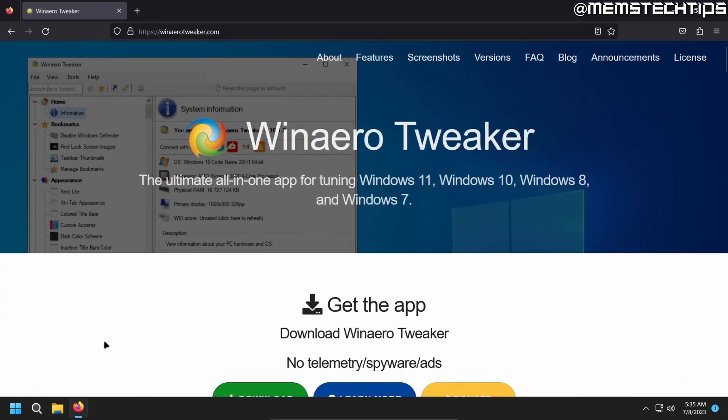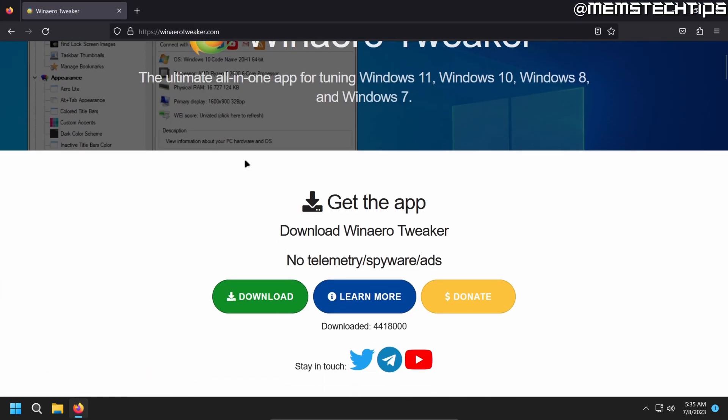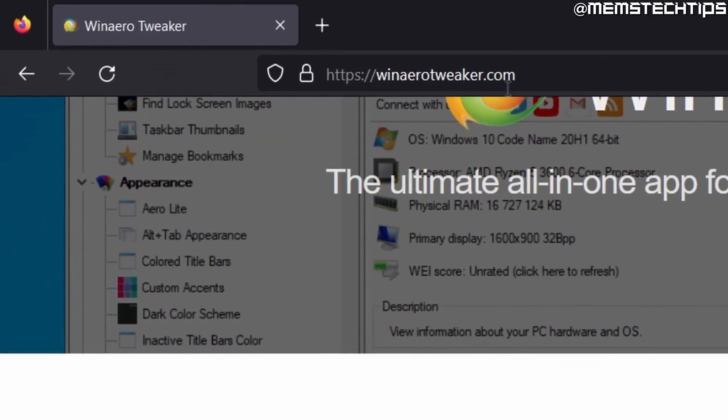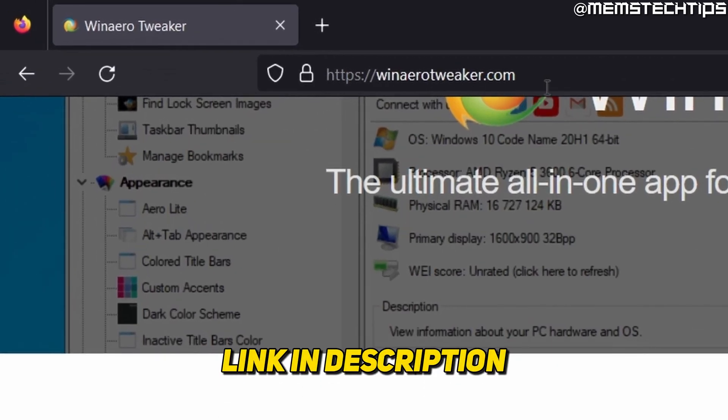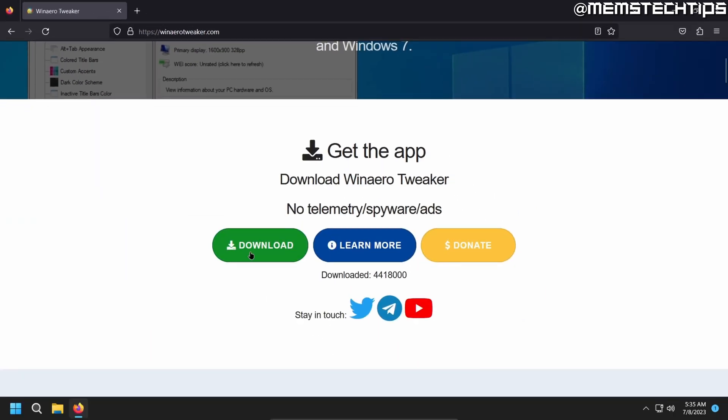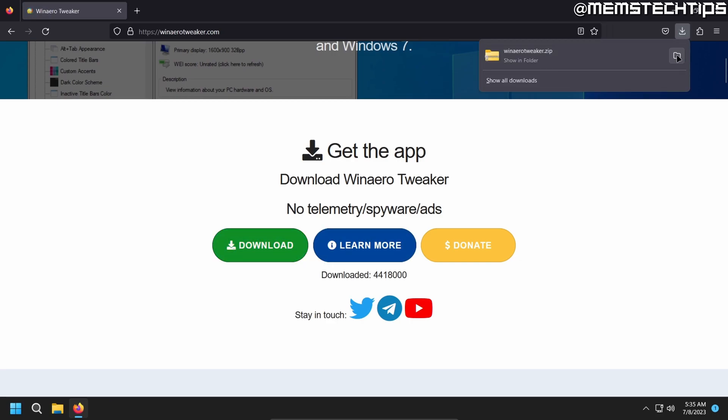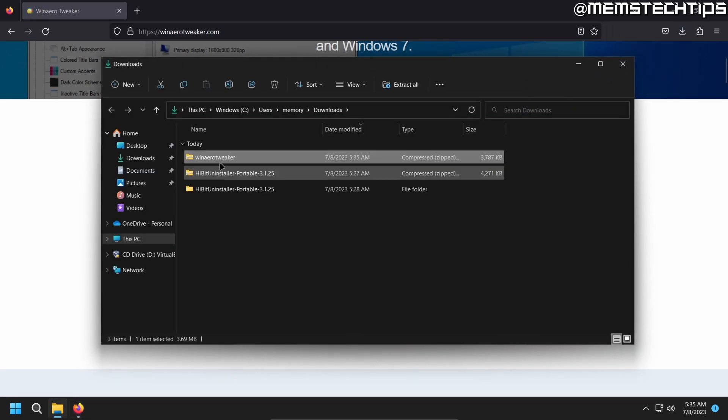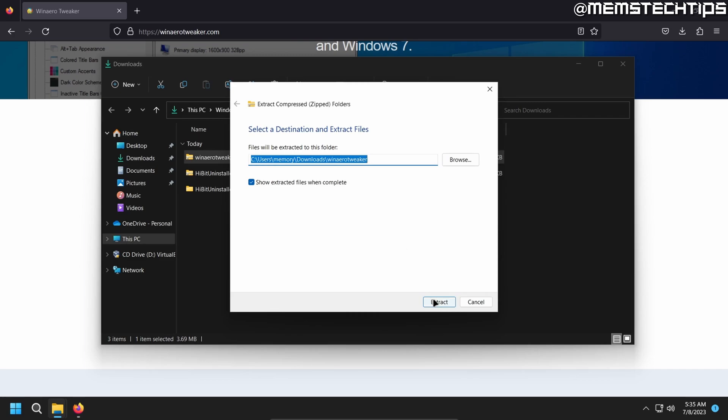And the next utility I want you to download is WinAero Tweaker, which you can get from this web page, which I'll also have linked down below in the description of this video. Just click on download. Once it's finished, just open the folder where it's saved. Once again, extract the files.